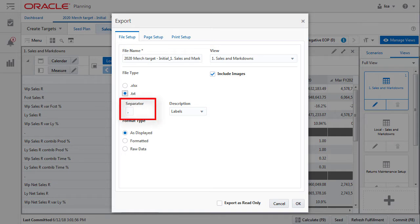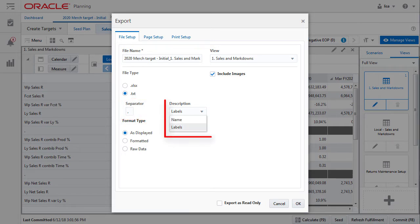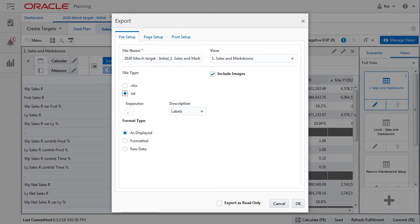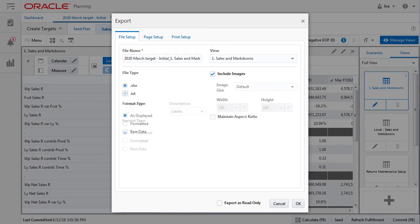A comma is most common and you have the option to pick whether you want the file to contain the names or the labels on your measures. The labels are what you see in the UI, so you are typically going to pick that option.